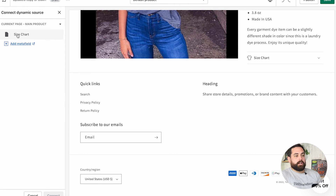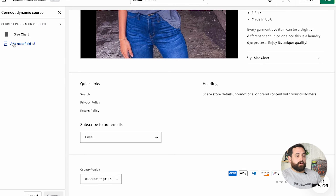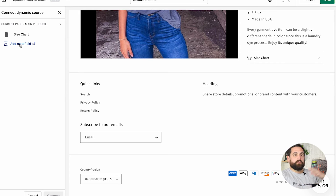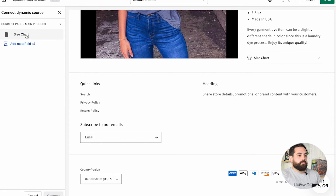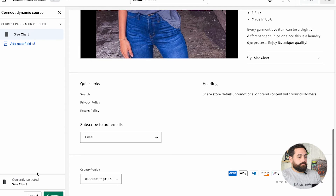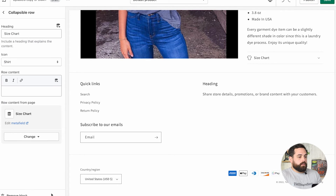The dynamic source will show up right here as one of the meta fields. If you haven't done this step yet, you'll see a link here to add meta fields — that will take you back to the very beginning of our video where we're creating them. Click on Size Chart in there, then click Next.